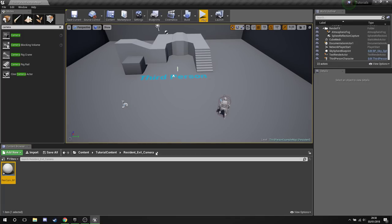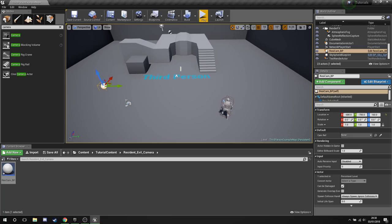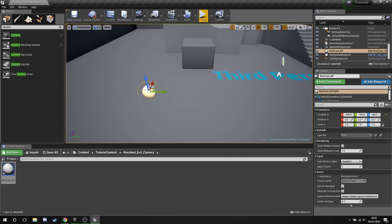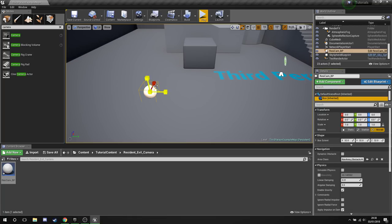Now what we're going to do is drag one of these guys into our level. And over here in the details where we've got this selected, just scroll down a little bit, pick the box.